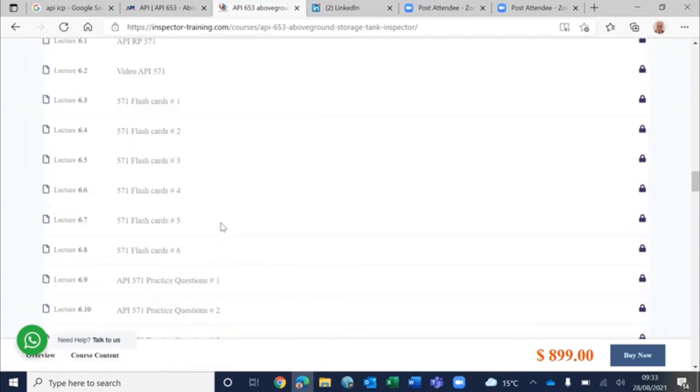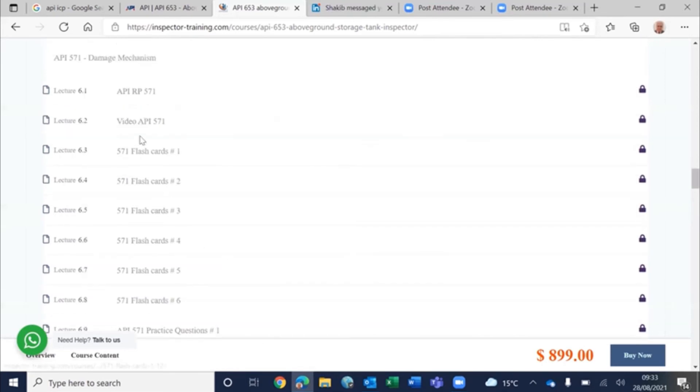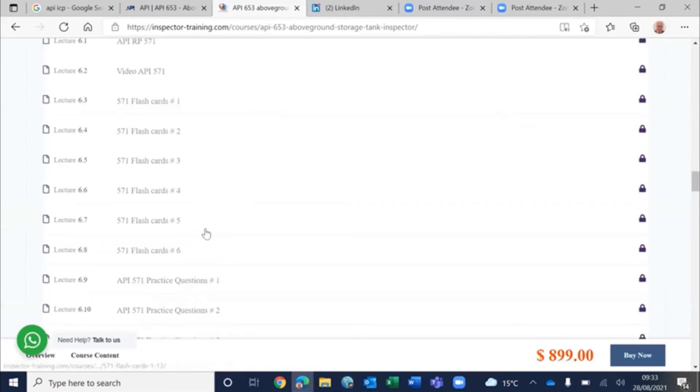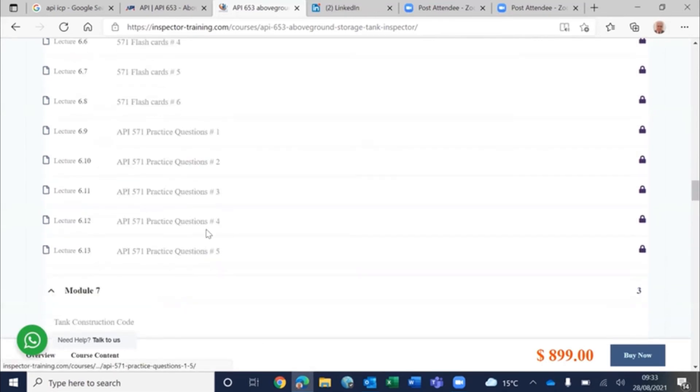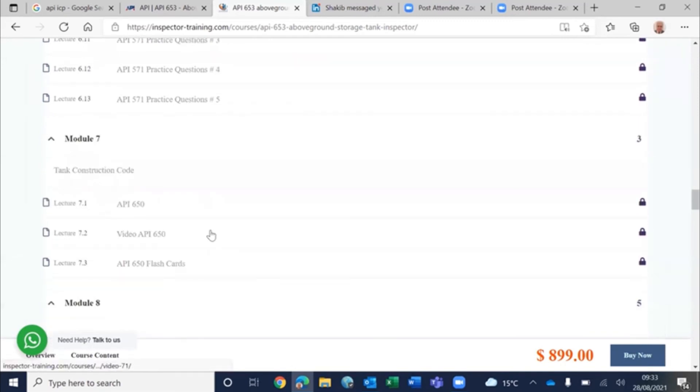Damage mechanism is more than sufficient here because we found many candidates have difficulty in damage mechanisms. So we have extensively explained these with many practice questions.